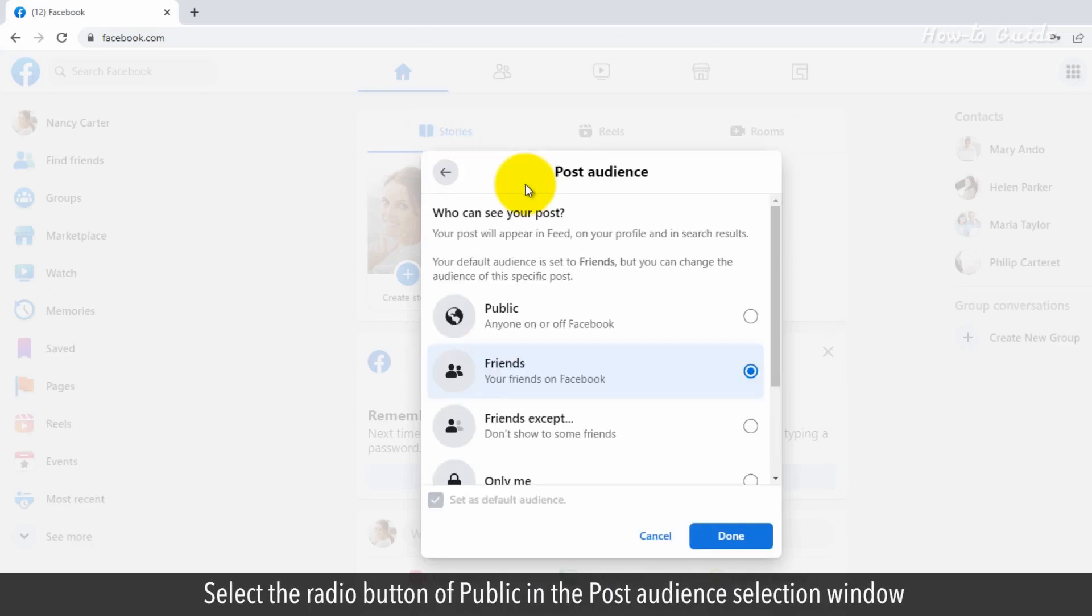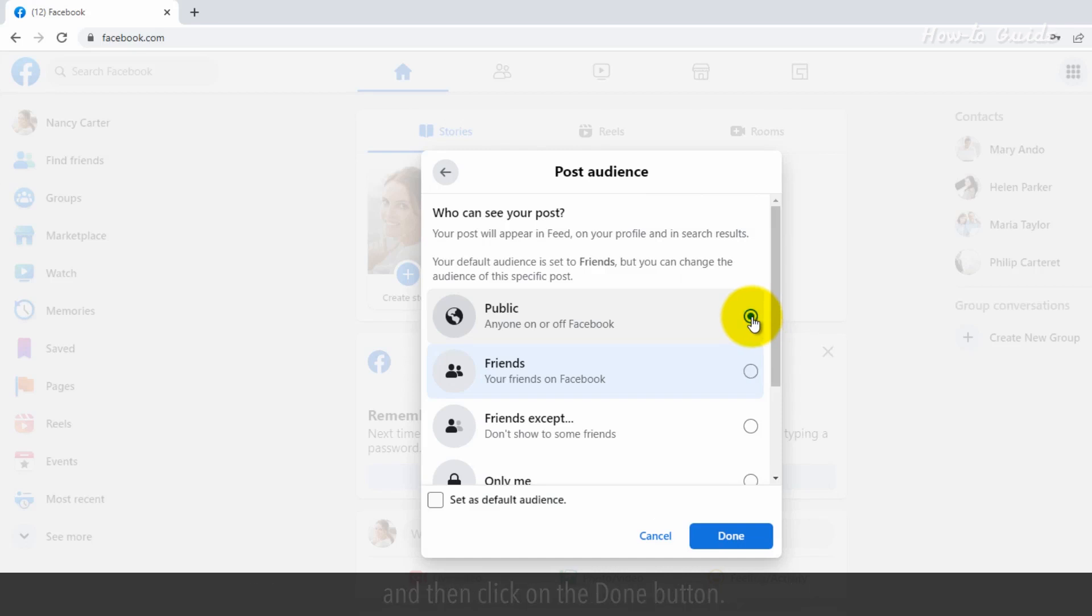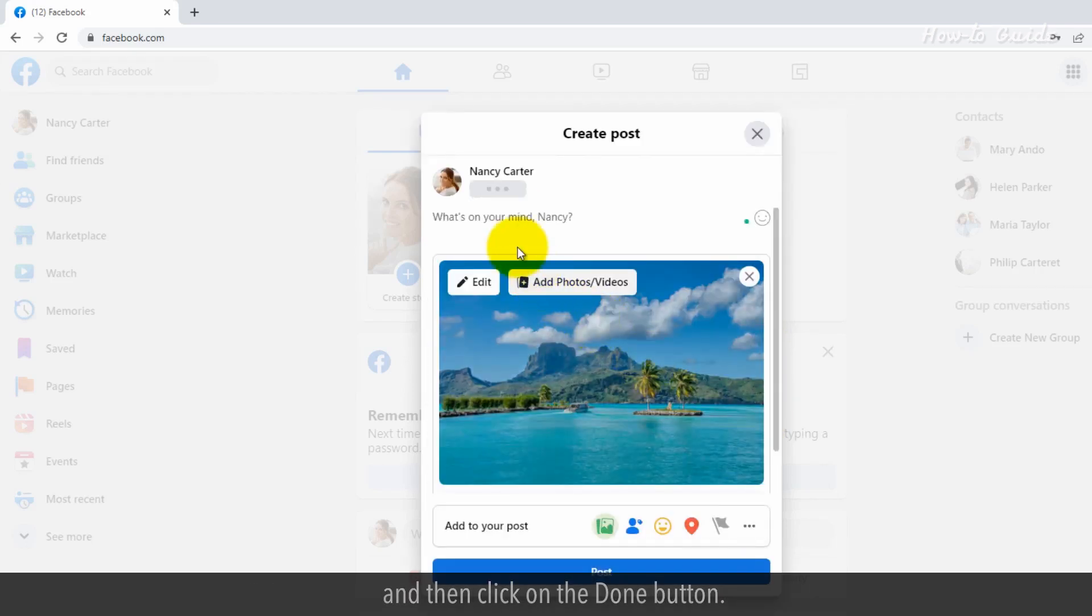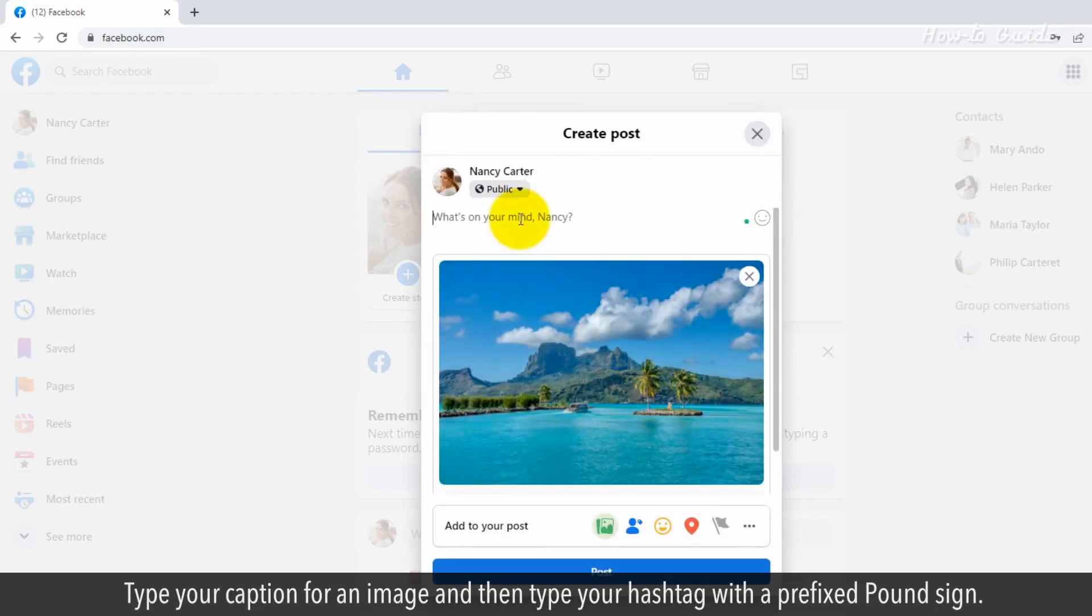Select the radio button of public in the post audience selection window and click on the done button. Type your caption for the image and then type your hashtag with a pound sign prefix.